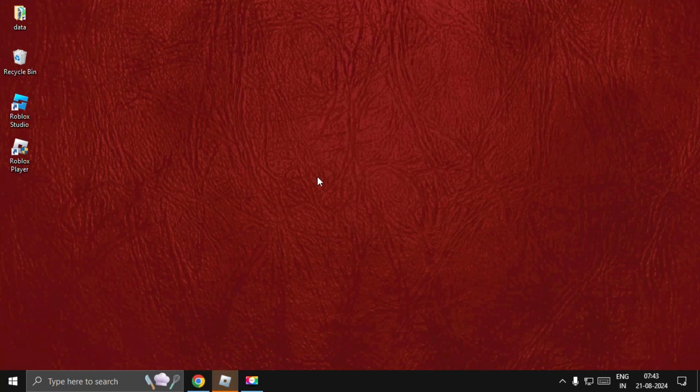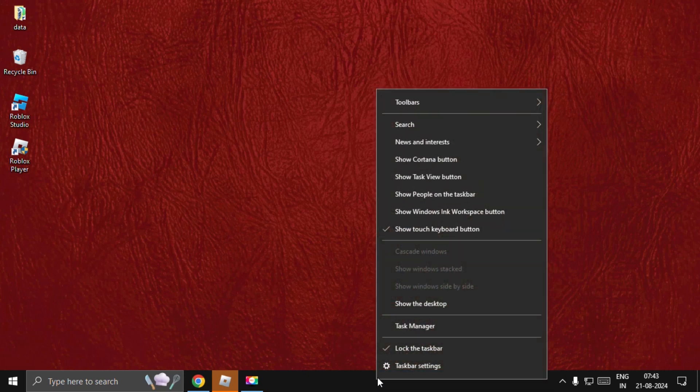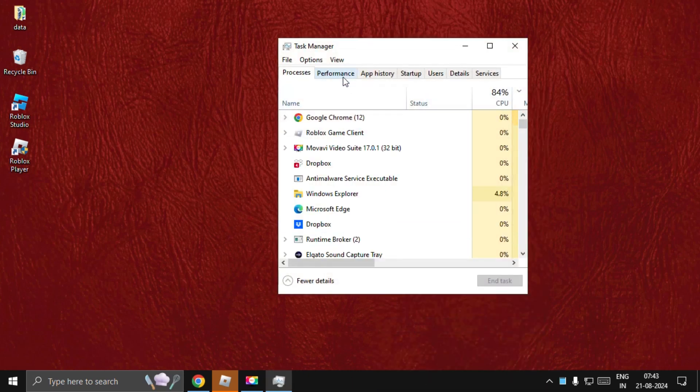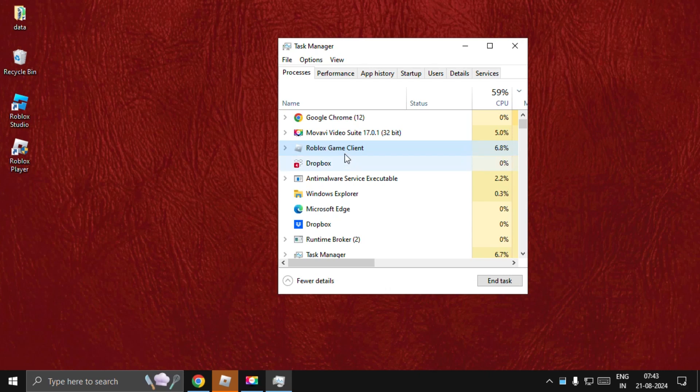Hey guys, I will show you how to fix bad ping problem in Roblox. In the first step, we need to right-click on the taskbar and select Task Manager. Then we need to close the Roblox game client completely, so select it and choose End Task.